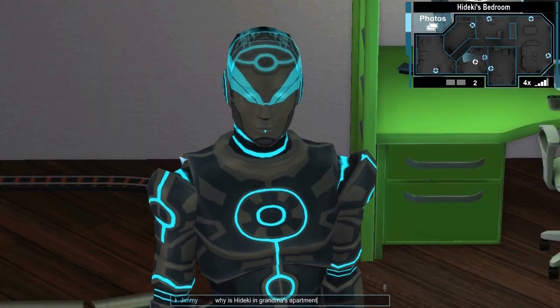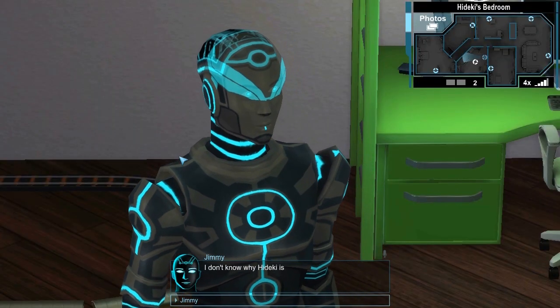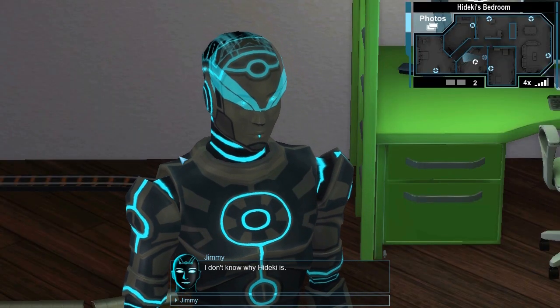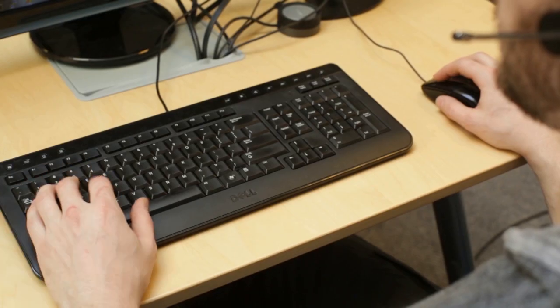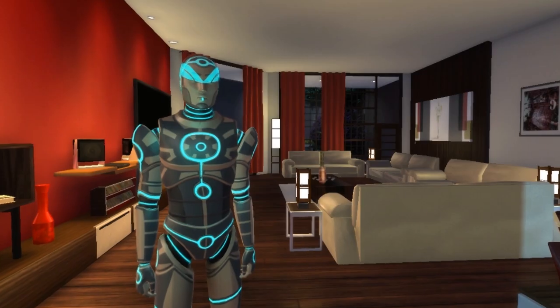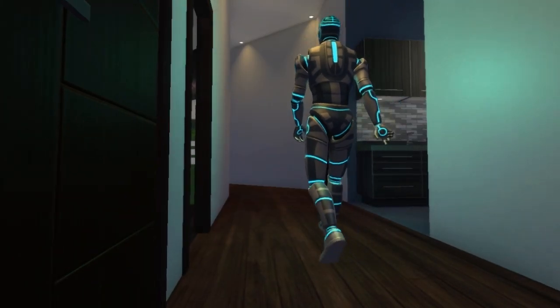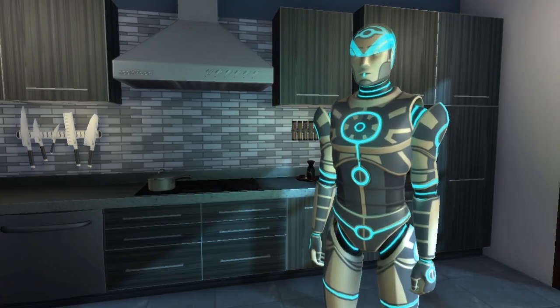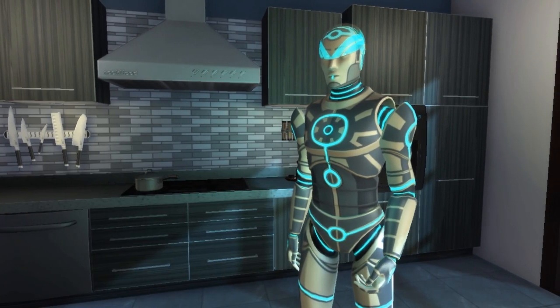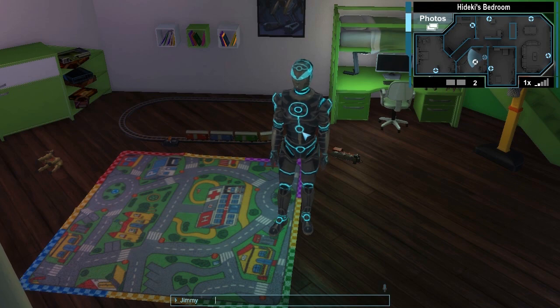Why is Hideki in Grandma's apartment? I don't know why Hideki is. Here's a pretty good example of an unsuccessful question. The robot prompted the line of questioning with his comment about Hideki's bedtime, but we've run into a wall because the bots aren't great at interpreting human behavior. So we have two options: either we return to investigating the house and wait for another clue, or we try a few more questions to see if we can figure out a way around it.